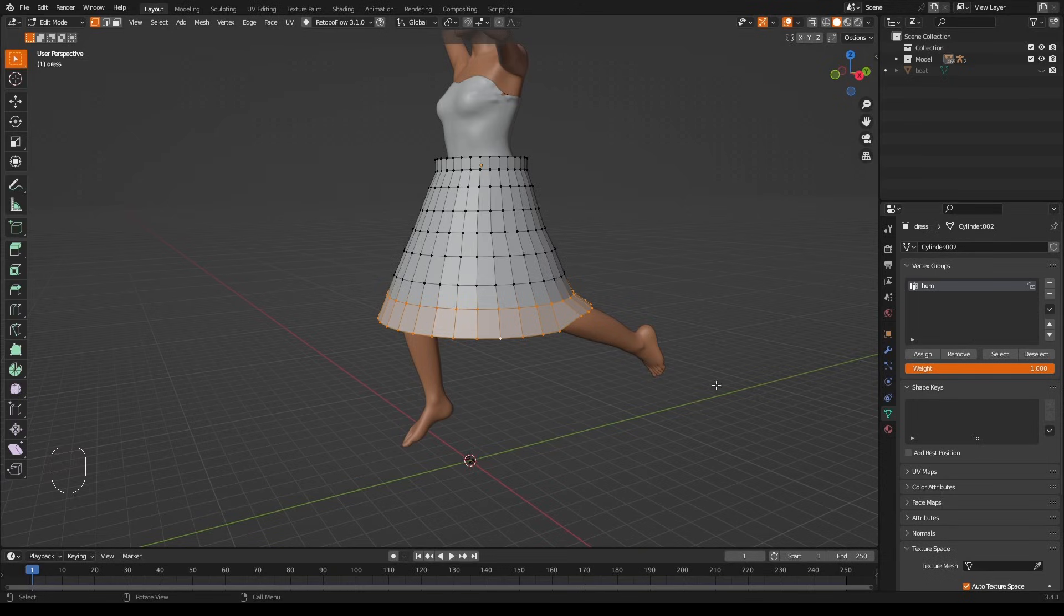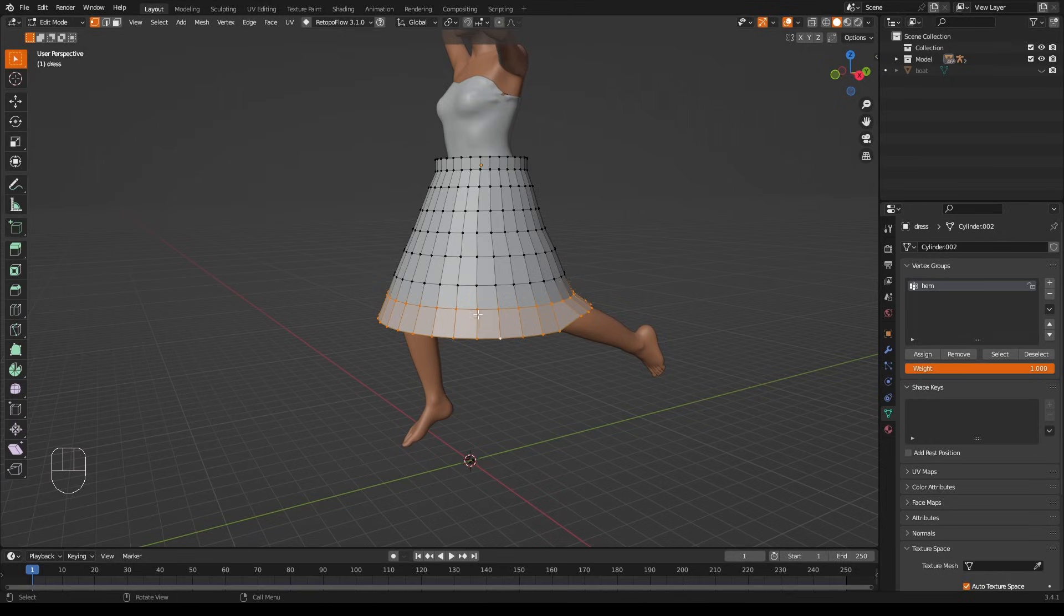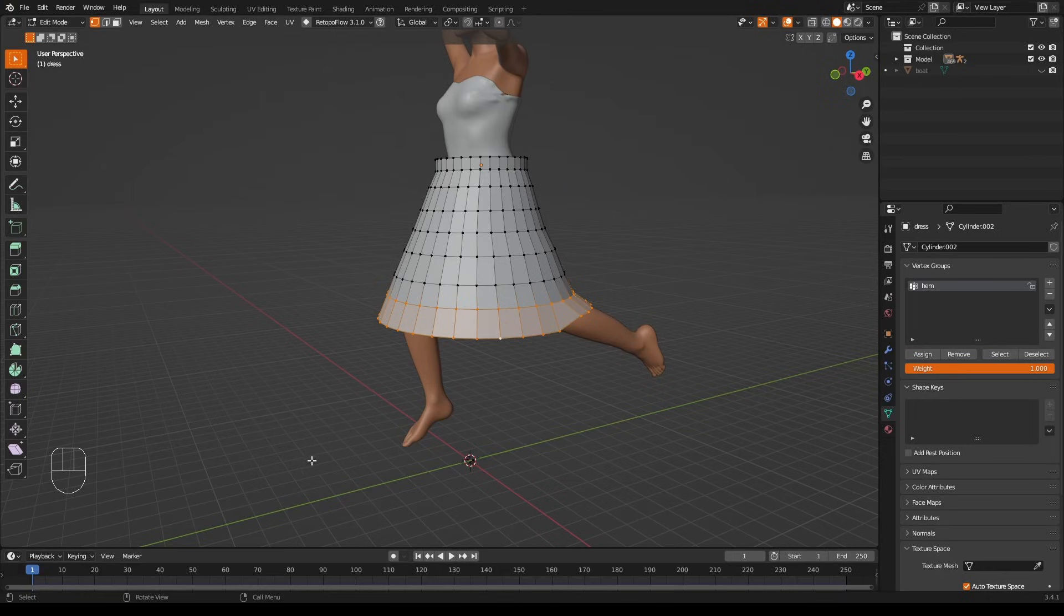There we go. This is still just an empty vertex group and it will stop being an empty vertex group when we press Assign. Now this will assign the selected vertices to the group 'hem'. Now deselect all the vertices with Alt+A, then the vertices go and I can carry on modeling with this dress, selecting other vertices and doing whatever I want to do.